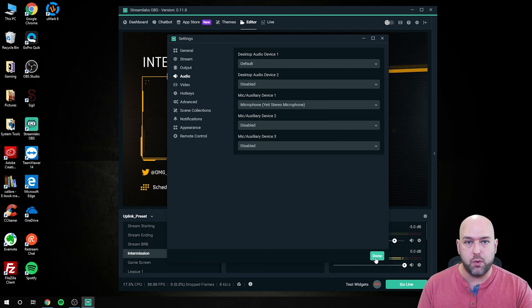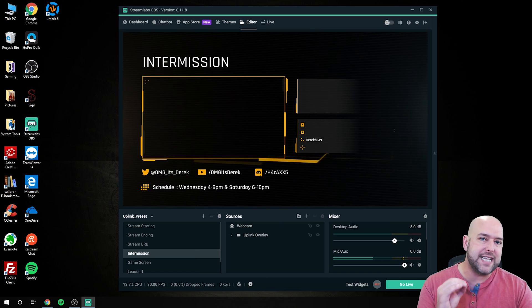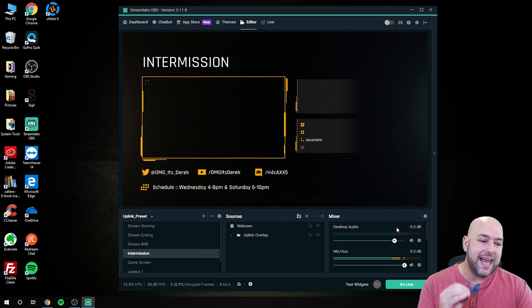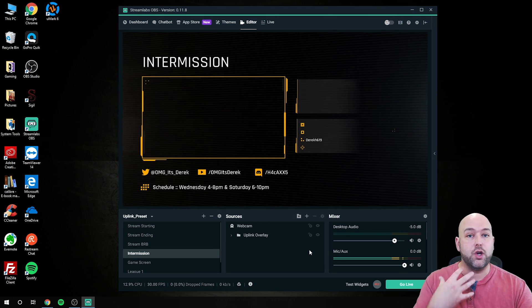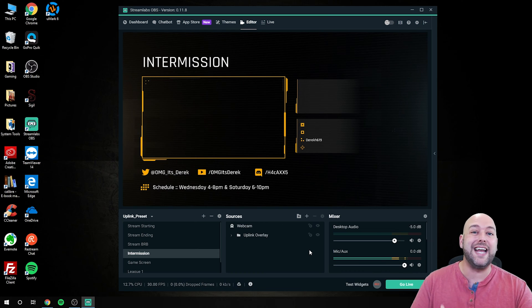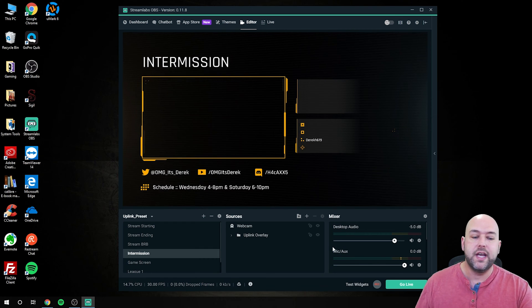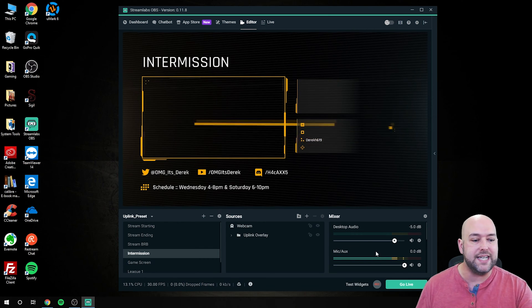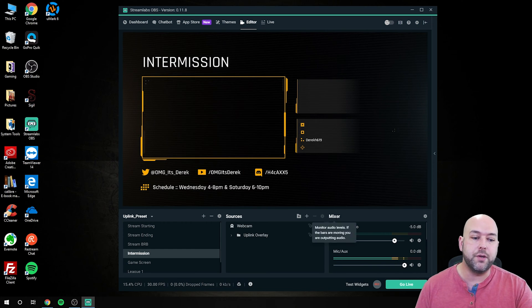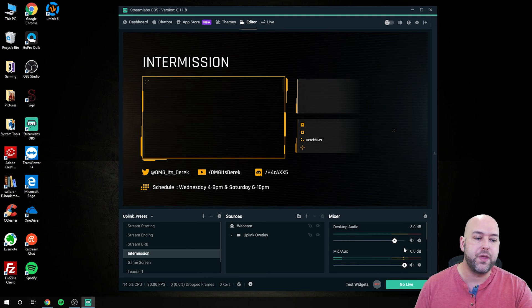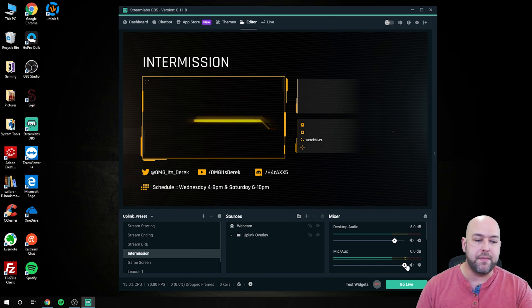Outside of that, we're done — hit apply and you're set there. The next thing you want to do is make sure that your desktop audio is set a little bit less than your microphone audio. The reason for this is that you want to make sure your voice is heard over top of any game volume, music volume, or whatever else may be coming through the live stream. In OBS Studio and Streamlabs OBS, you have sliders beneath each audio source under your mixer. Personally, I like to keep my desktop audio about five decibels quieter than my microphone audio.